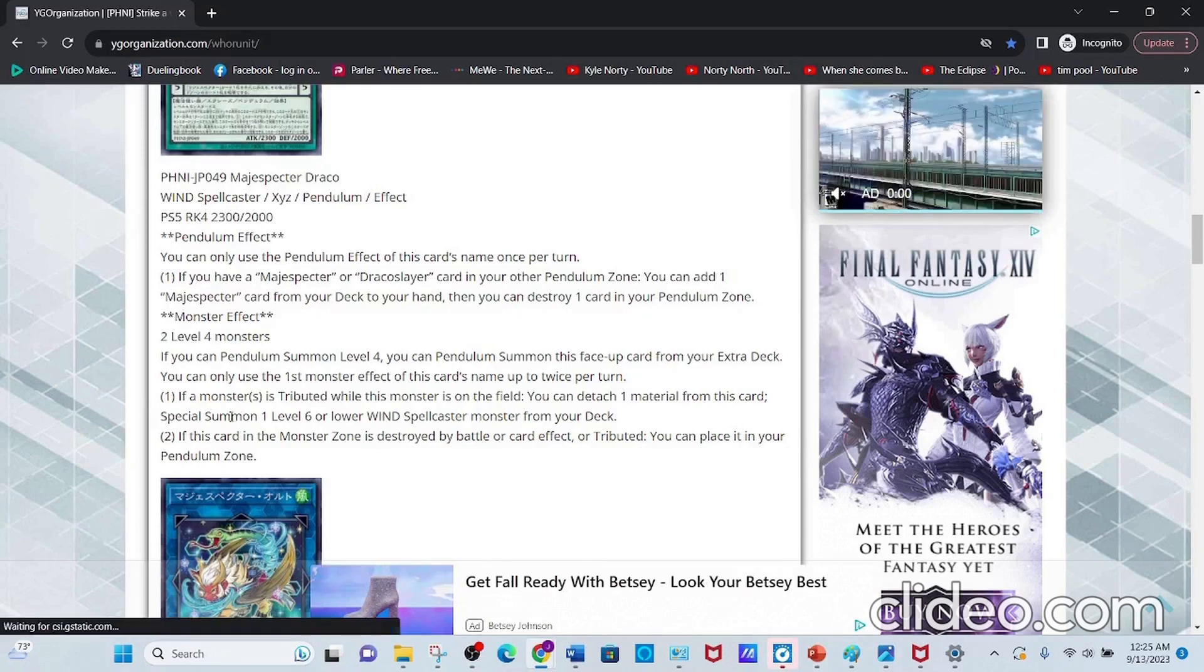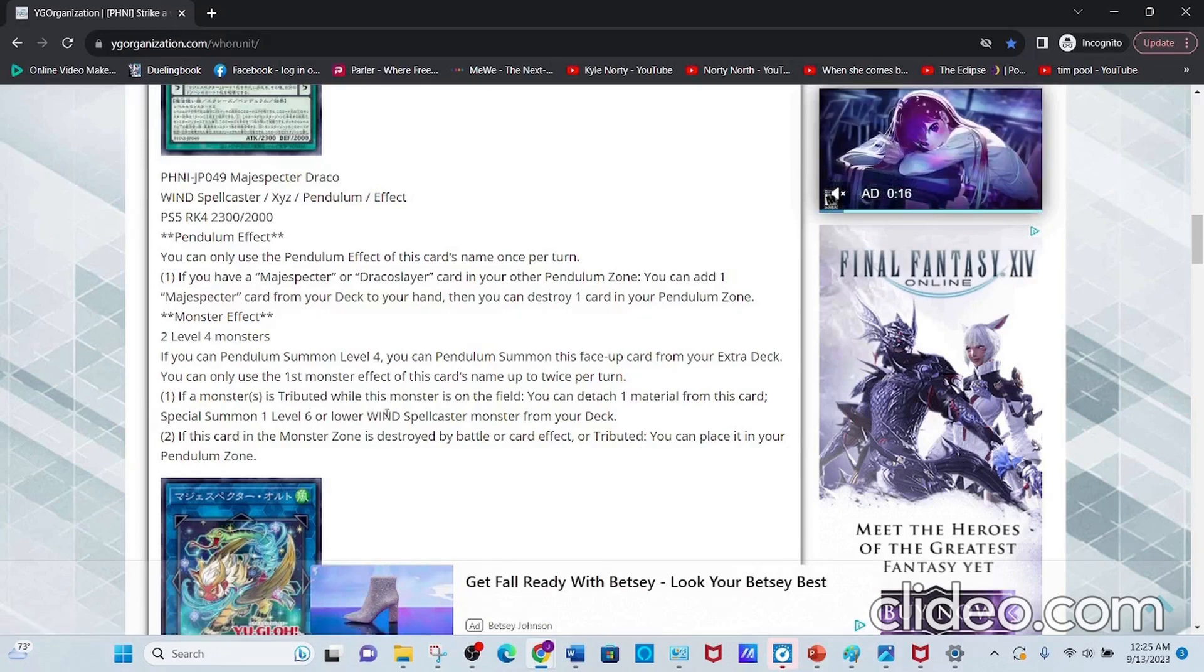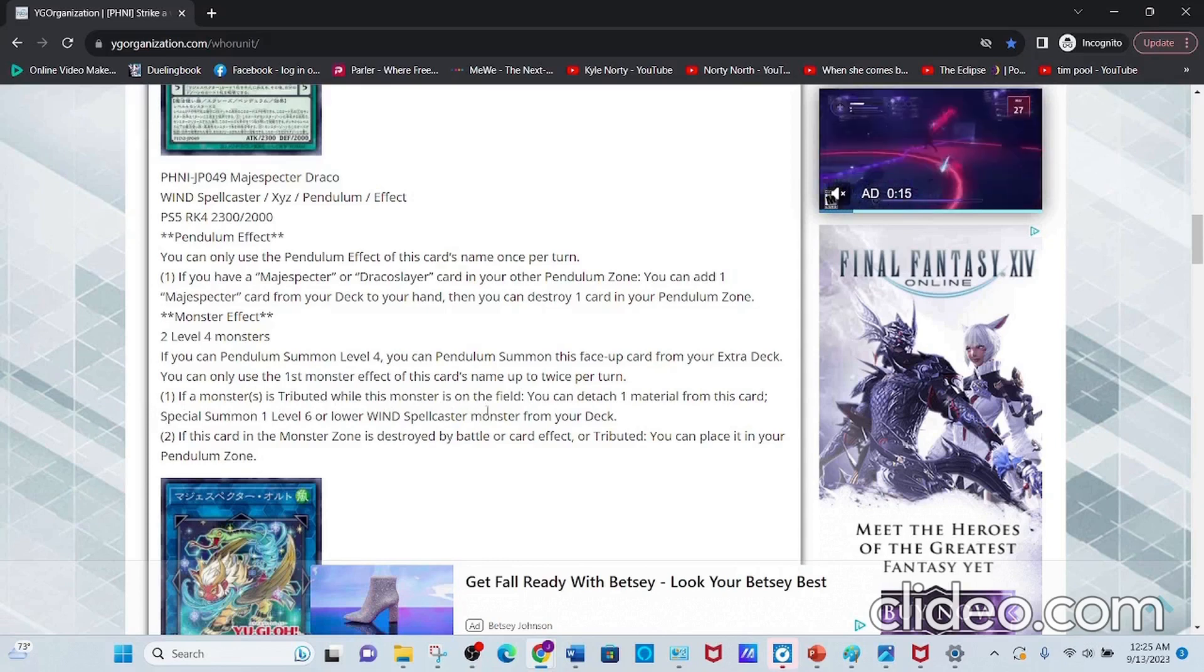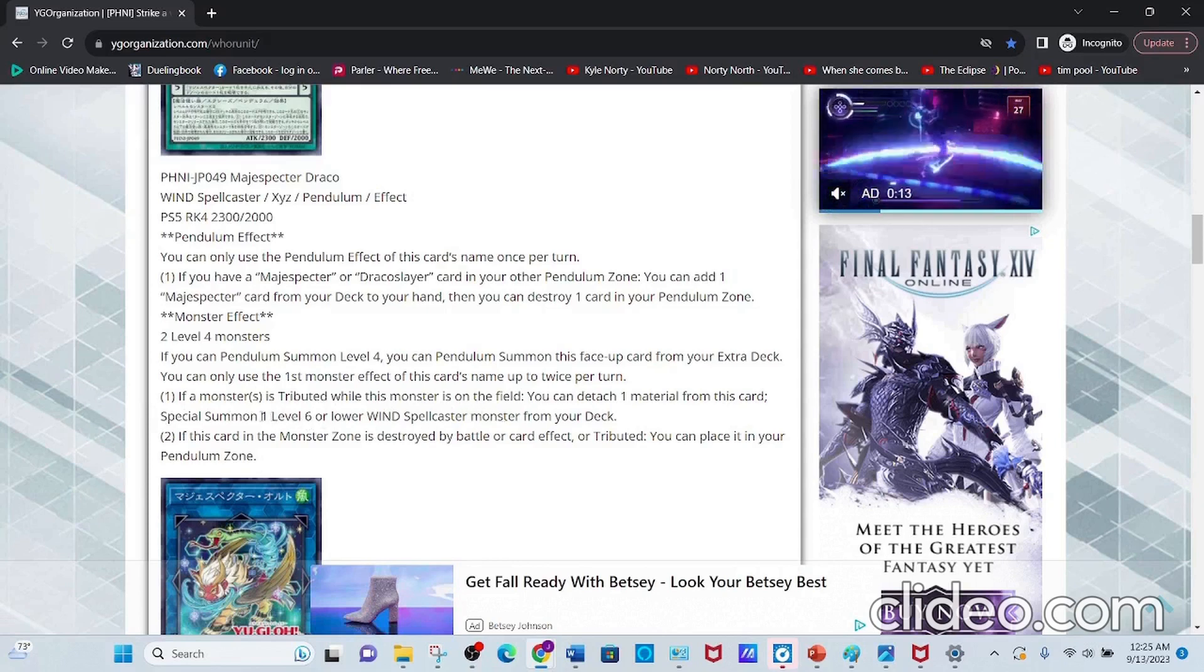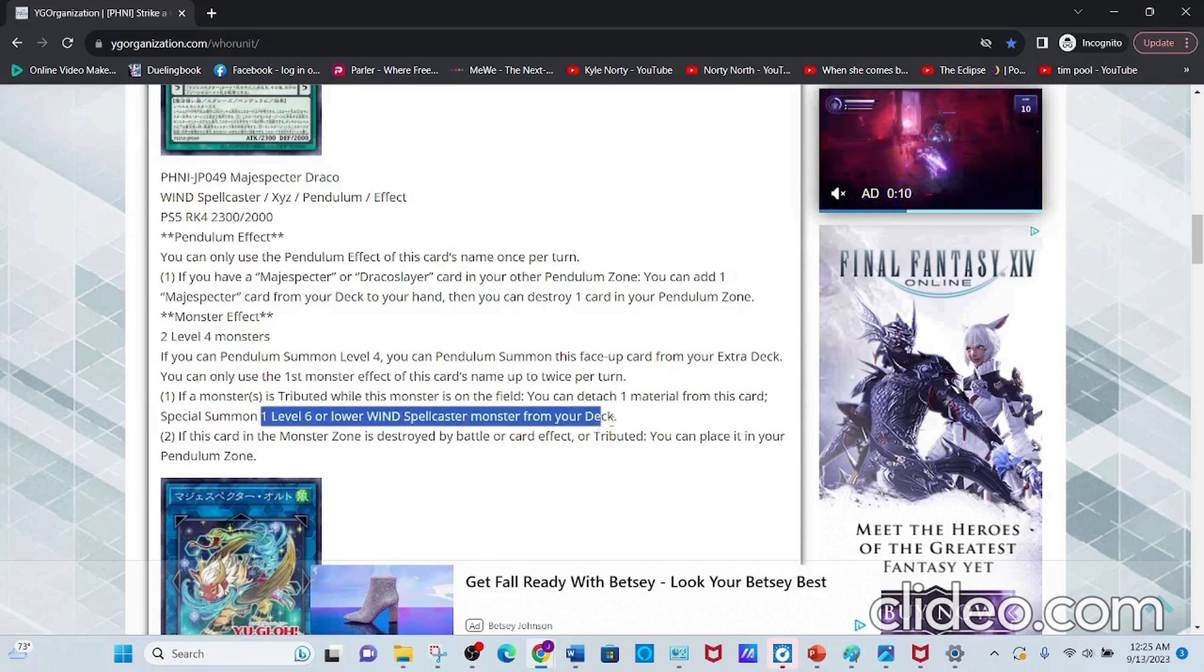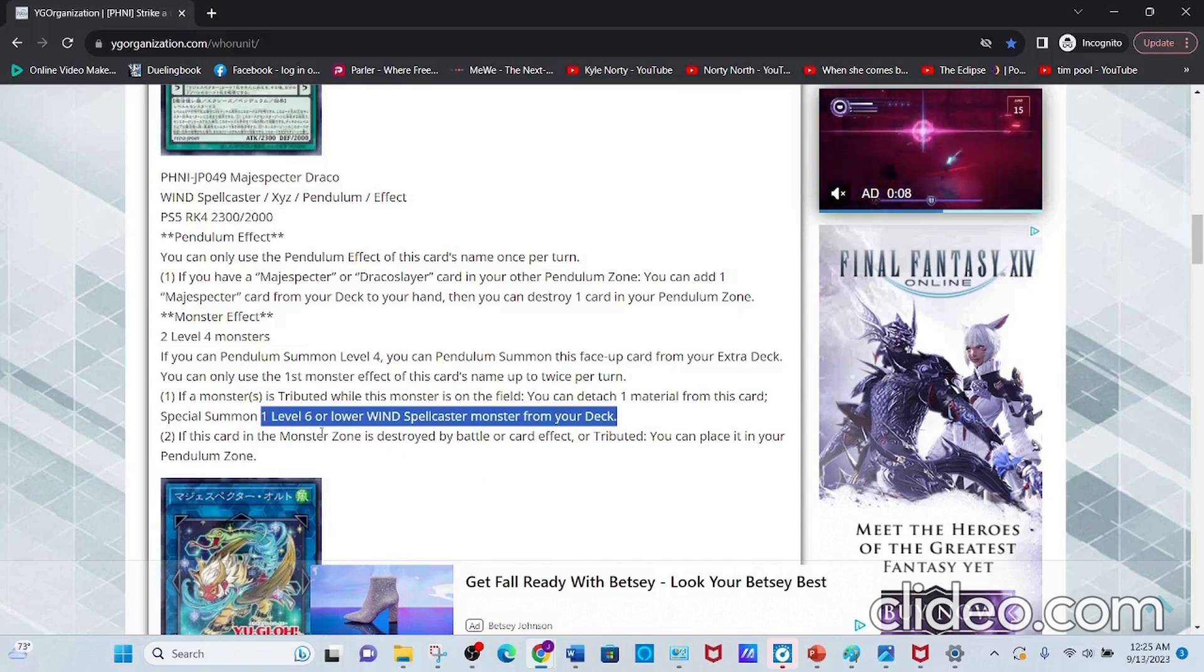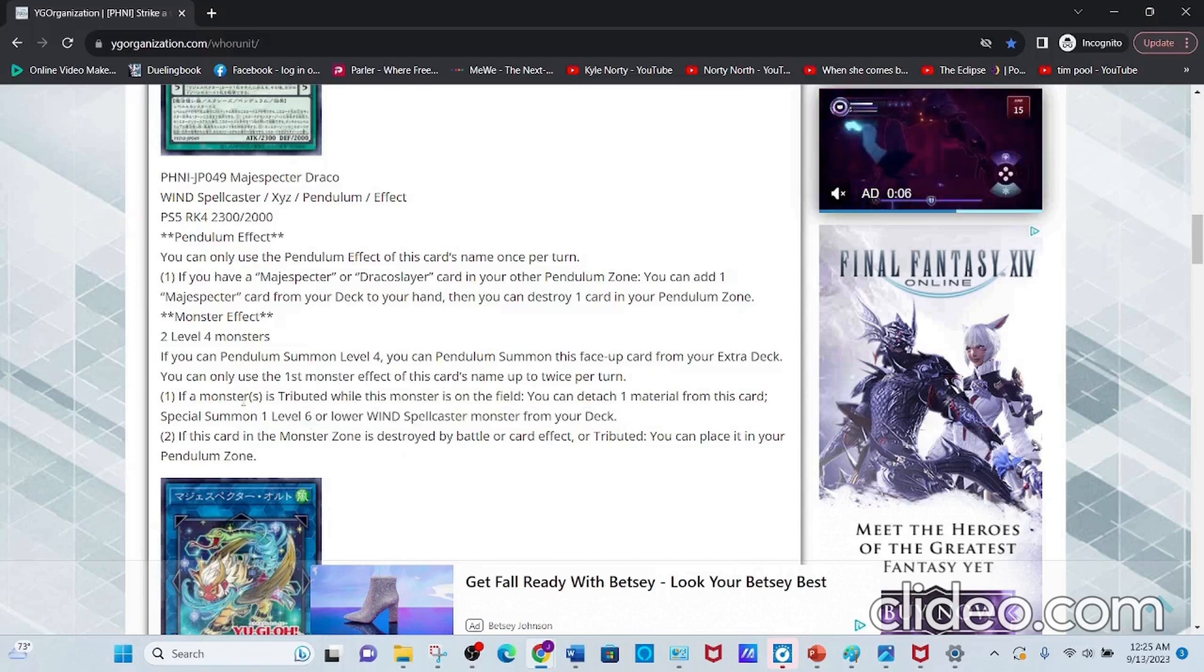Also, Special Summon 1 Level 6 or lower Wind Spellcaster Monster from your deck. Basically opening the door for Kirin, assuming Kirin ever gets unbanned.